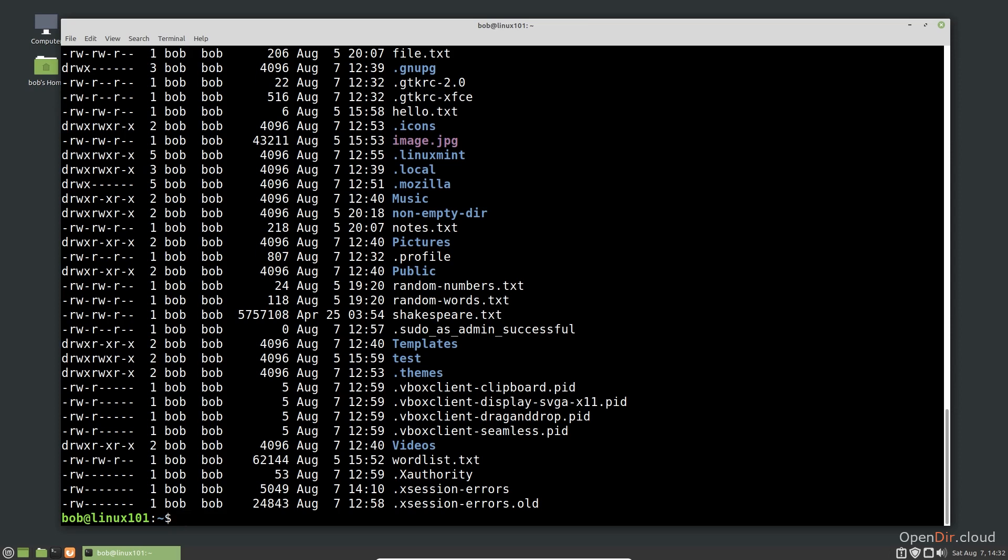Notice the output is the same. Generally, users prefer the single character option if available.